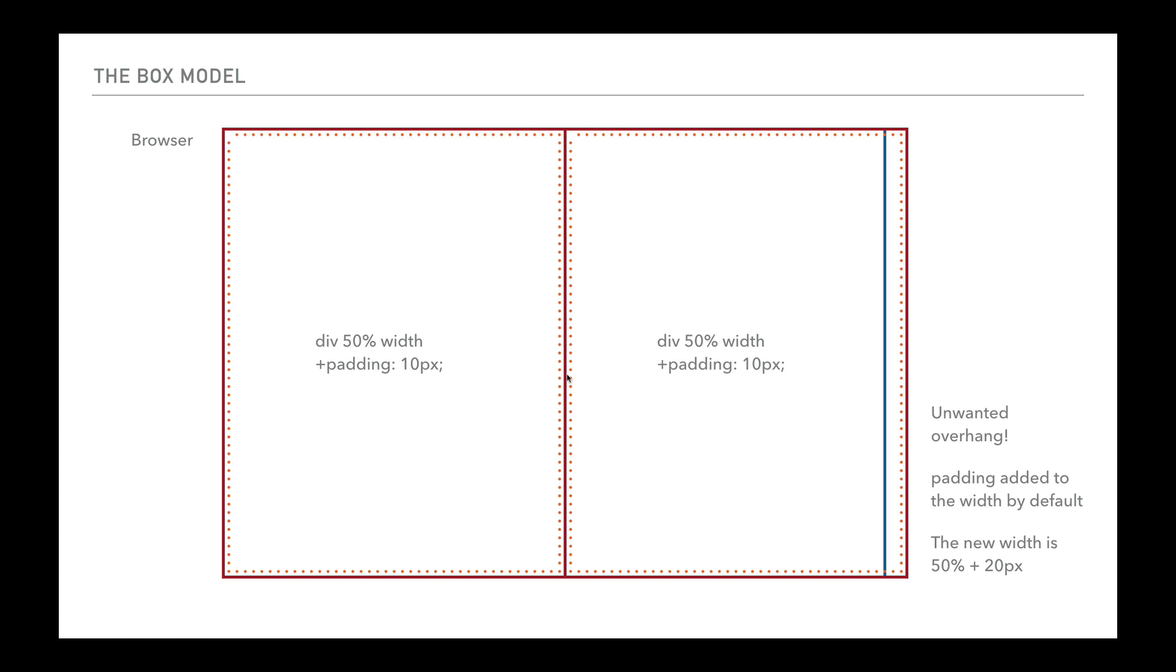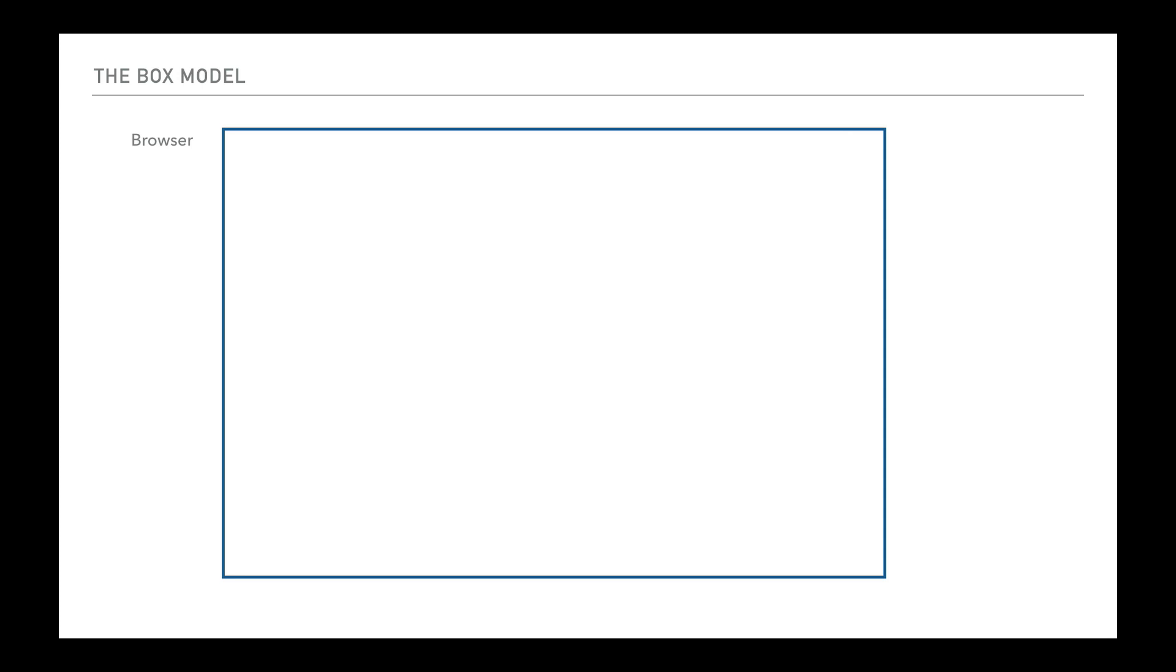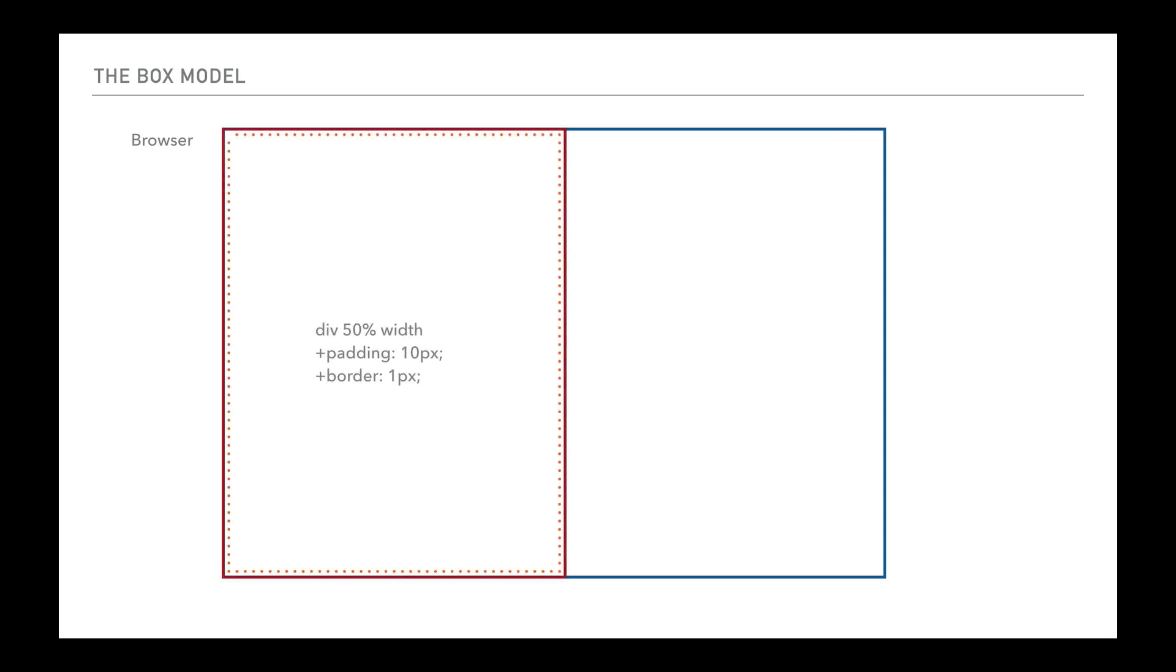Obviously that's really difficult trying to work out what you need because 50% and 20 pixels don't add together in a way that's very easy for us to work out. Let's further compound the problem by saying, imagine we wanted to add a one pixel border around the edge of this. Then what we've now got is the one pixel border on this side and a one pixel border on this side. So that's two pixels. And then we've got 10 pixels here. So that's another 20 pixels. Now that's 22 pixels on top of 50%.